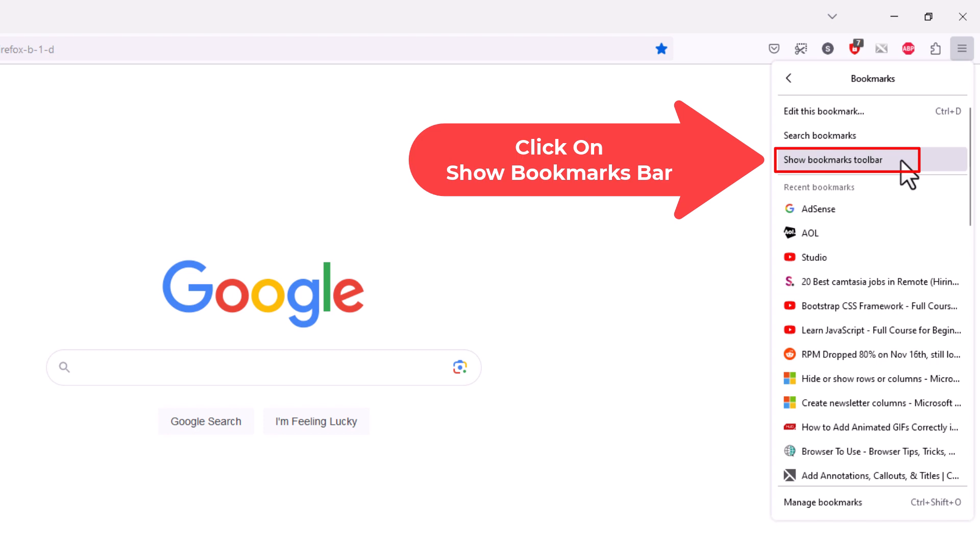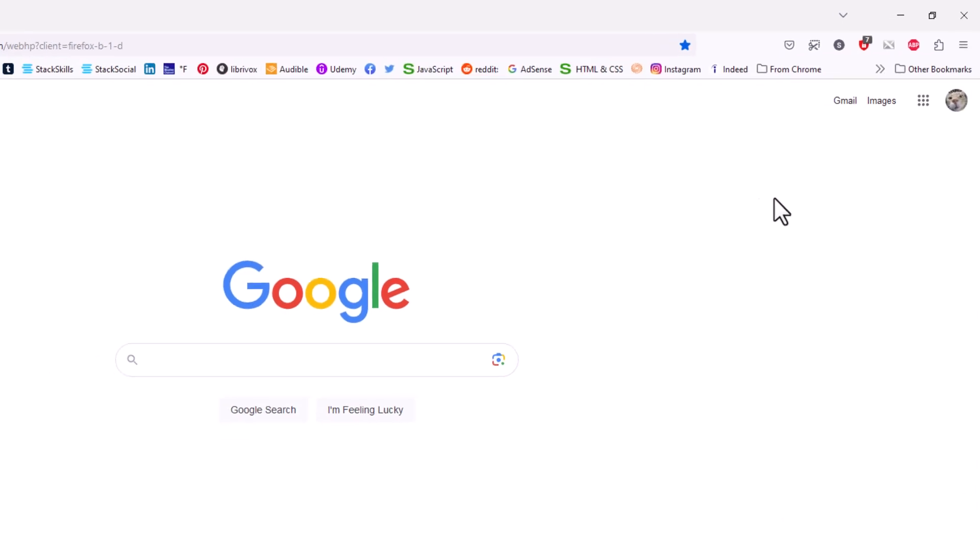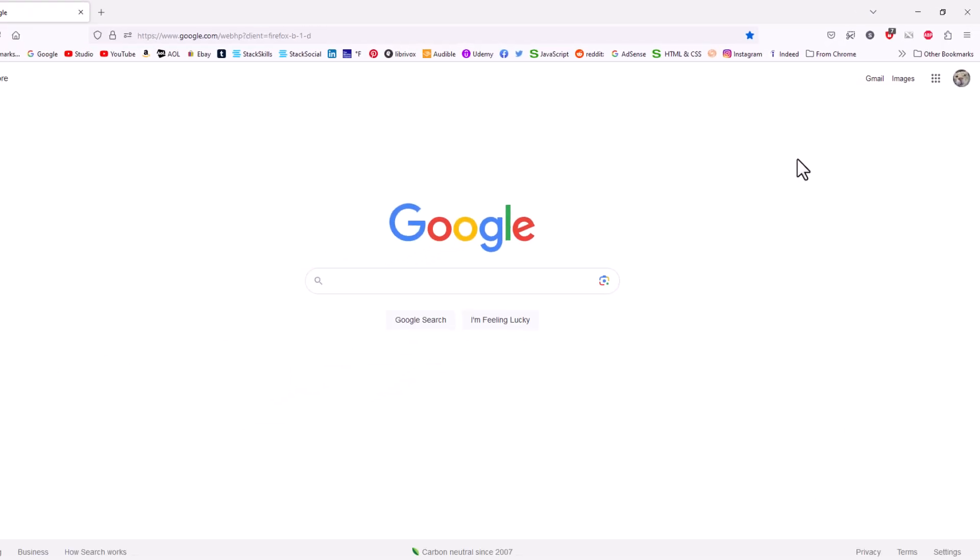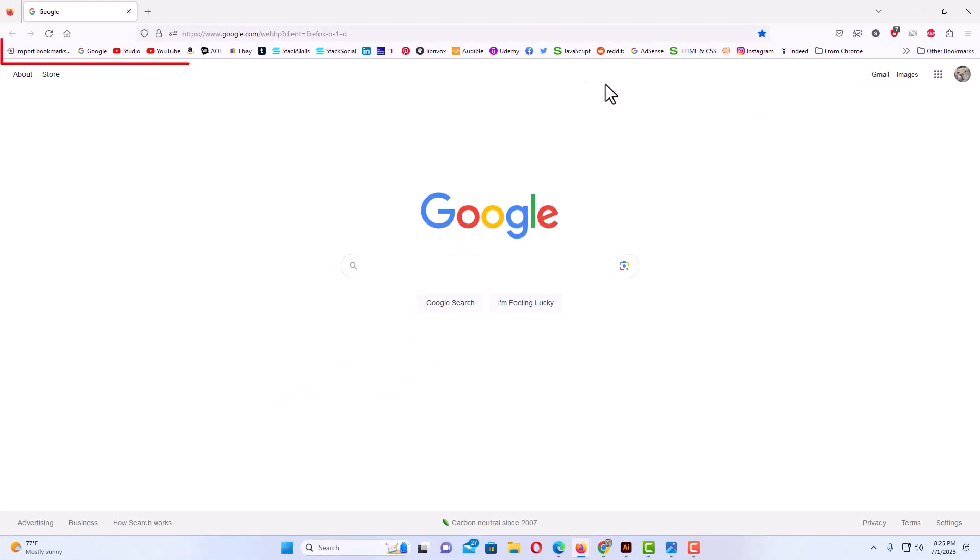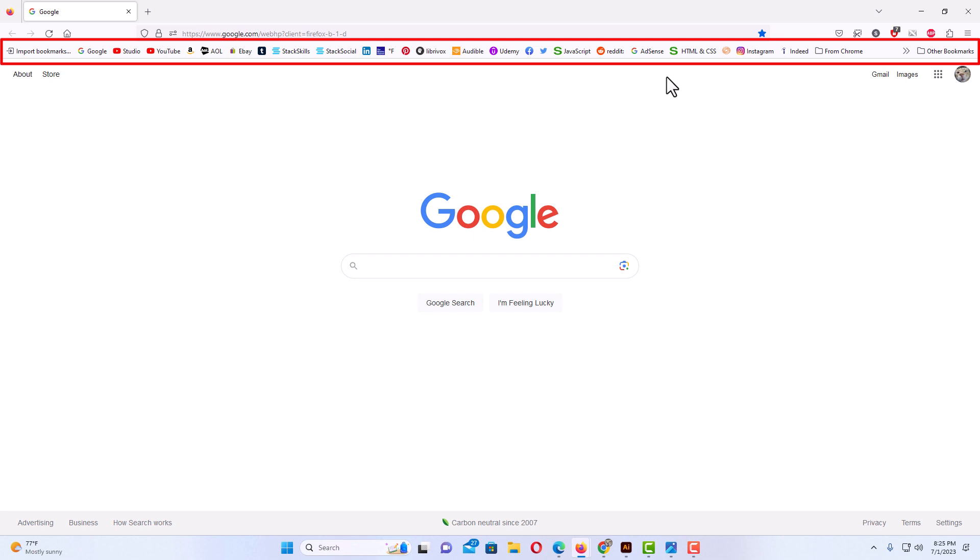I'm going to click on that and now you can see my bookmarks toolbar has been enabled again.